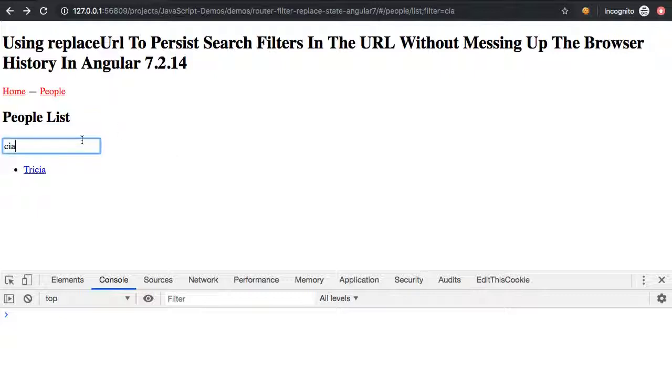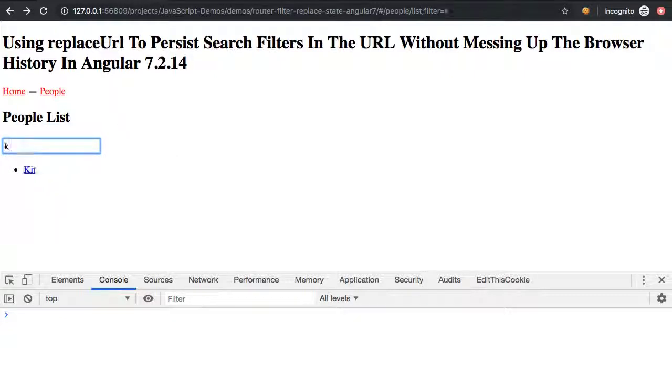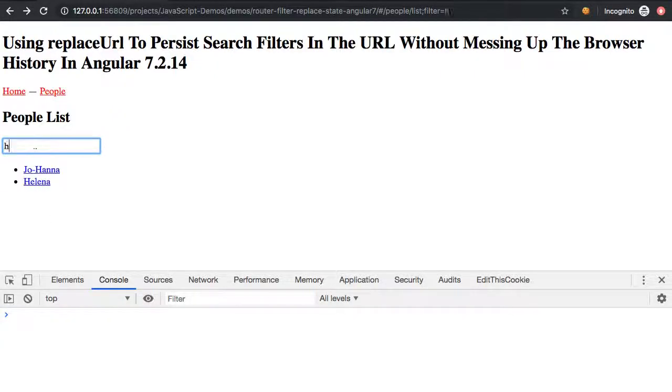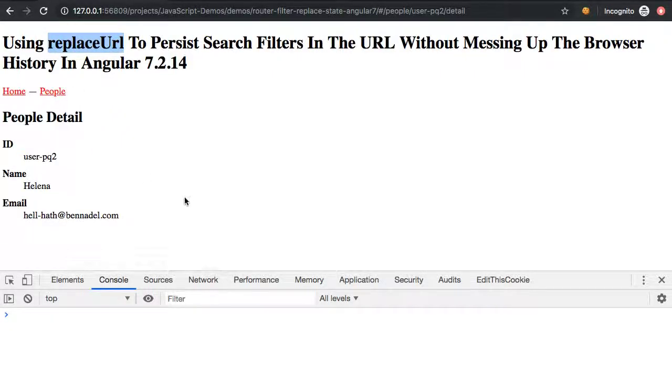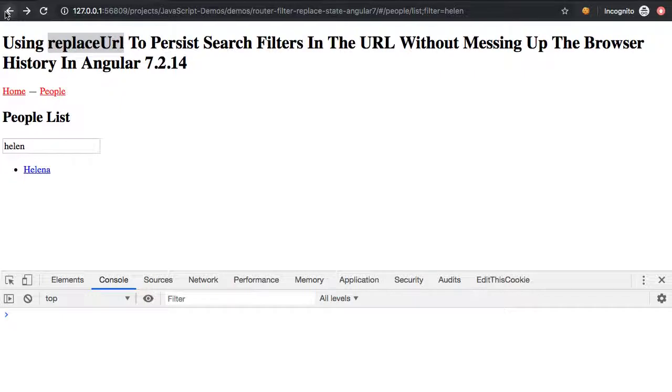But something like this, where it's not necessarily an explicit navigation, but it is a state that we want to keep track of, then by using the replace URL option, we can create that intuitive back button experience.